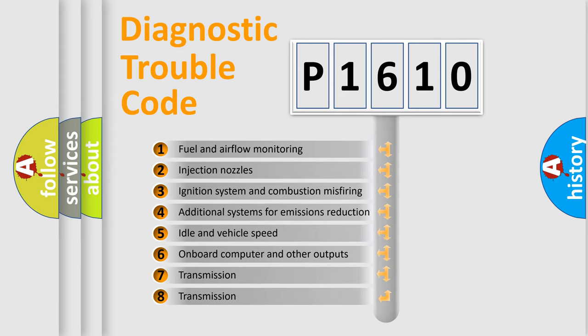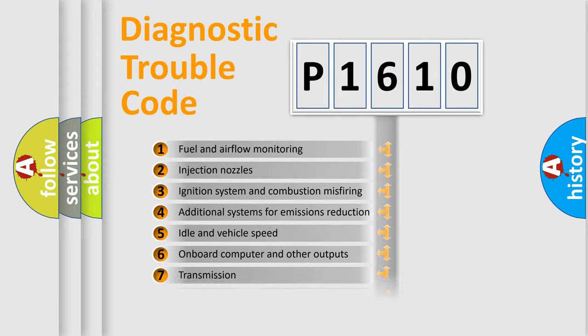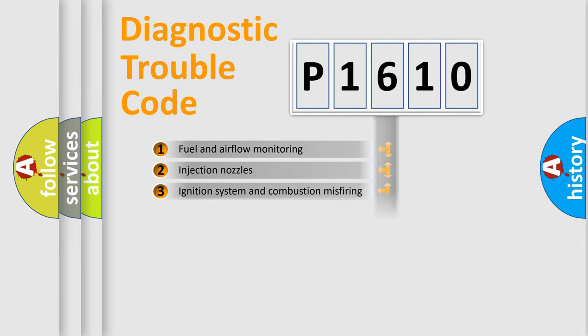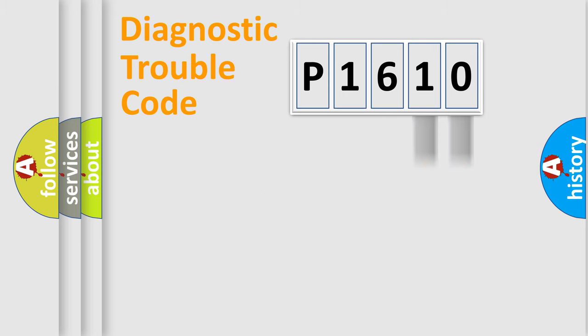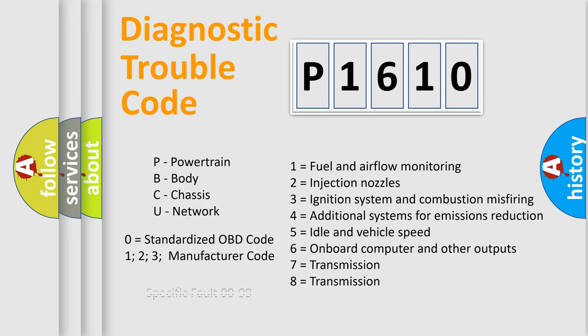The distribution shown is valid only for the standardized DTC code. Only the last two characters define the specific fault of the group. Let's not forget that such a division is valid only if the second character code is expressed by the number zero.